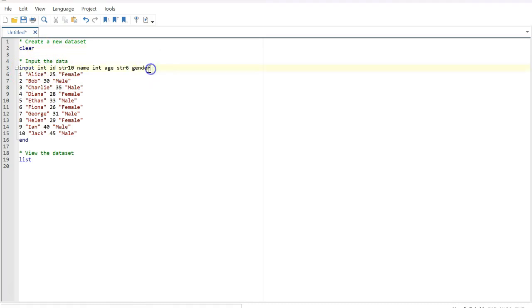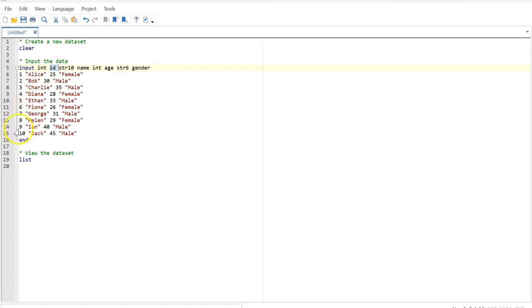Then input the data. I have input these variables in this line, so this input command is very important. You are inputting these variables, and then the ID is the first variable.